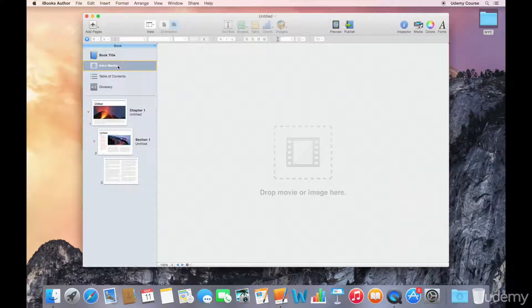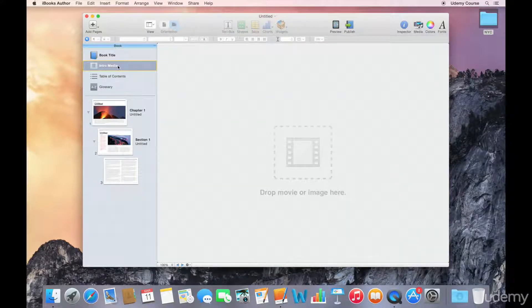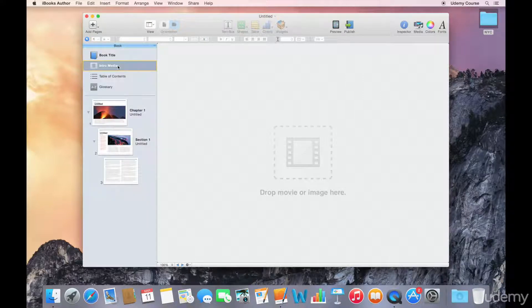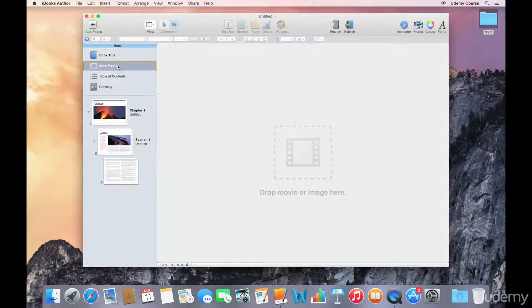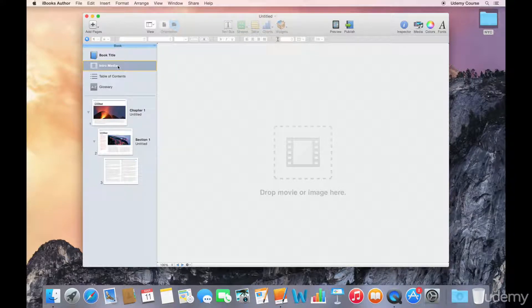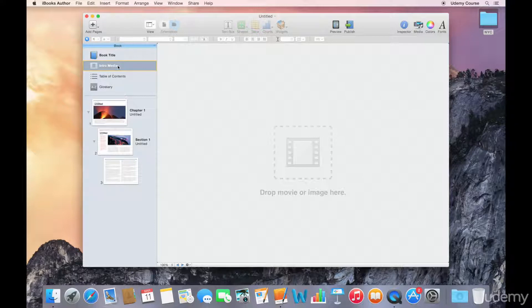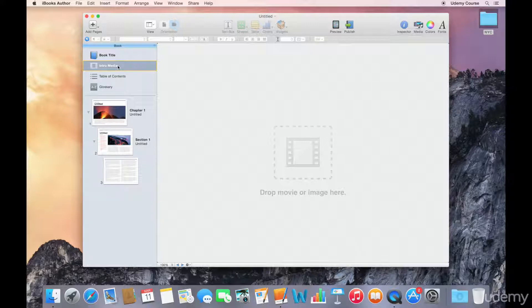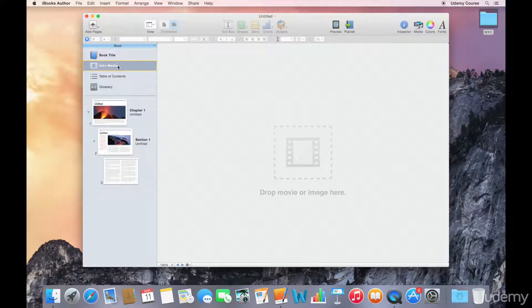We have the intro media, which you can think of as the inside cover of your book. It's displayed the first time the reader opens the book, and while you can access it for viewing later, it's generally a one-time thing. You can put a video here or an image, and if you're going to use video, I'd recommend something short and sweet, maybe 10 seconds or so. This is an optional component you can ignore altogether if you want to.